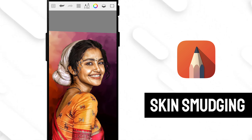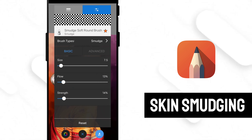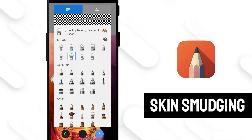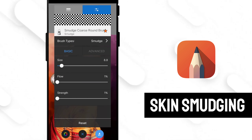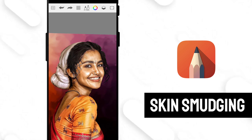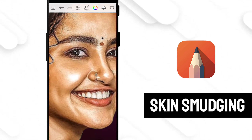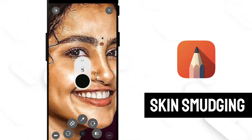The hair part is almost done. Now it's time for skin smudging. Choose the Smudge Coarse Round brush. Keep flow at 1%, structure at 1%, and size around 5 to 10. Now rub the skin part of your photo. Remember, during smudging of your skin, smudge only small areas for better results.